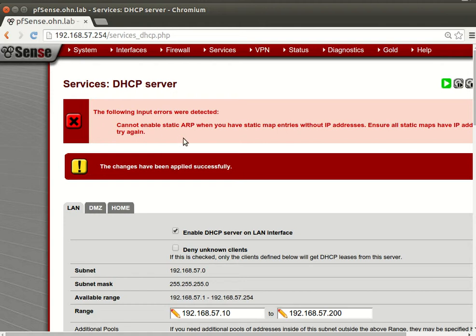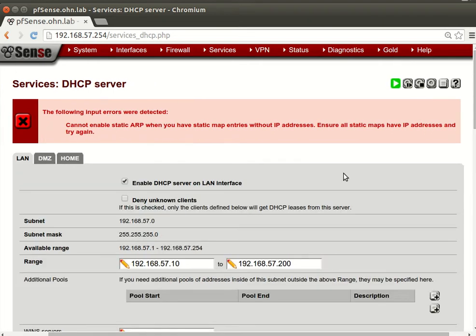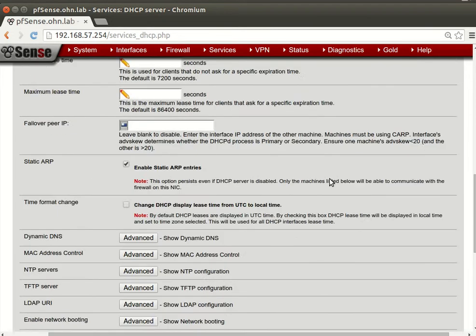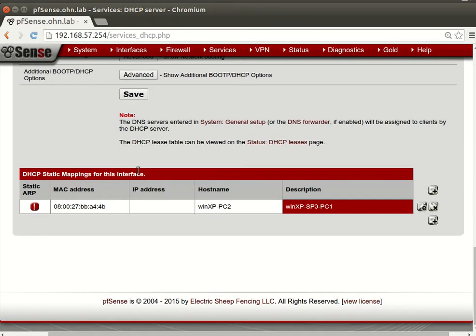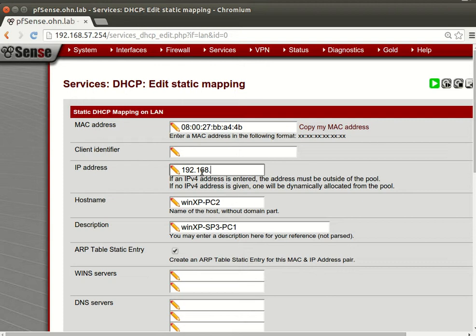Let's try to see - oh, do you see this? Cannot enable static ARP when you have static map entry without IP address.